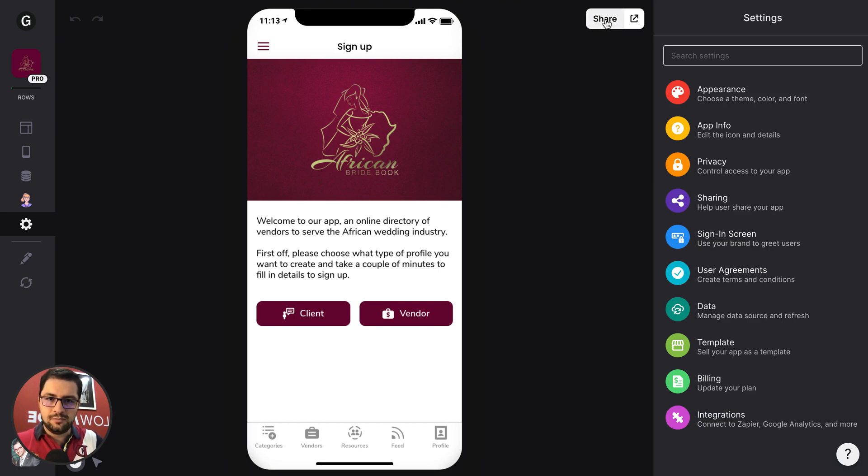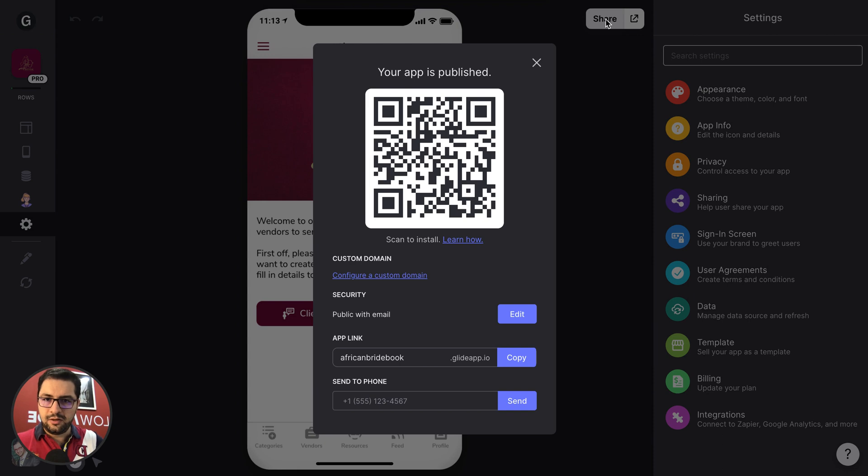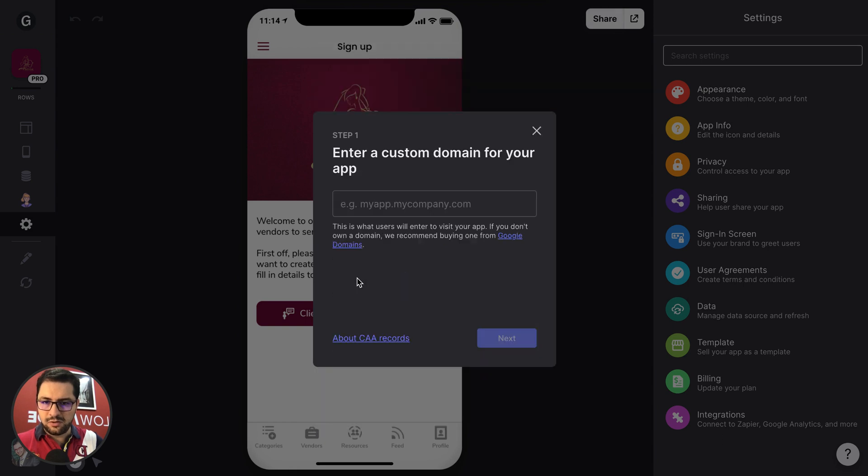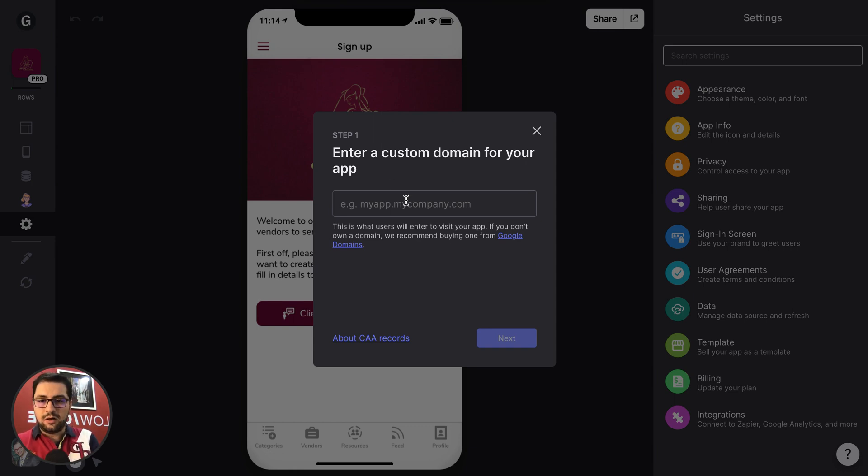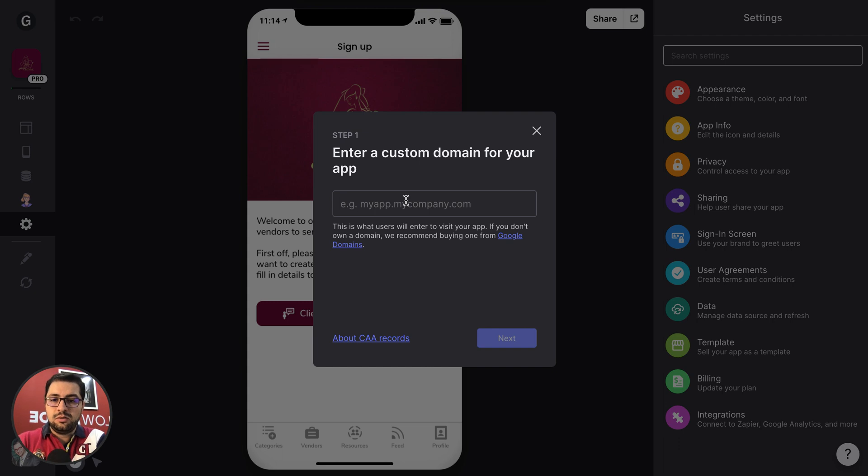So if I click here, this app has already been published and I have here the custom domain. So I can configure a custom domain. I am assuming that you already have your own domain, right? So we are going to install this app in your own subdomain.